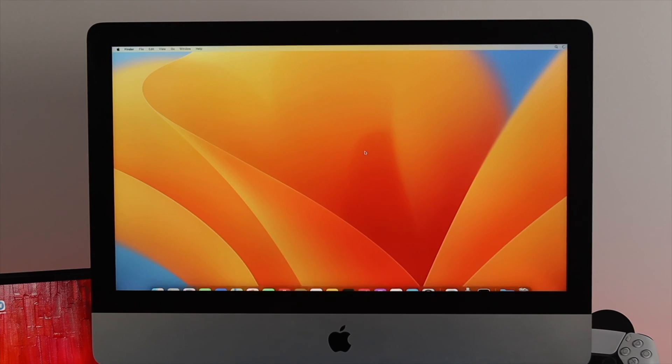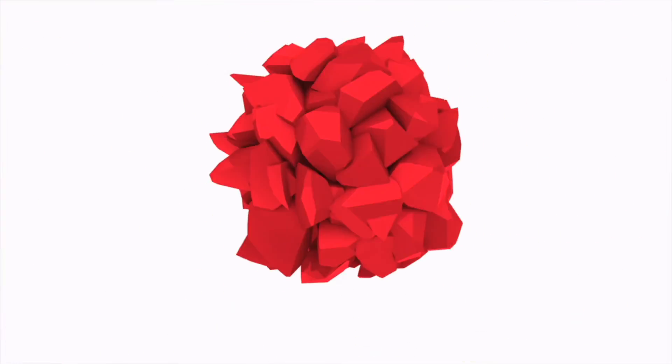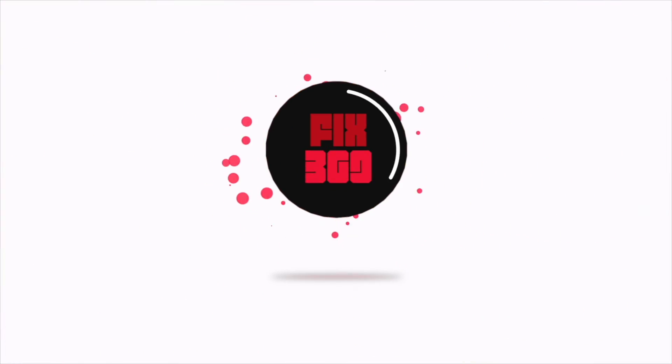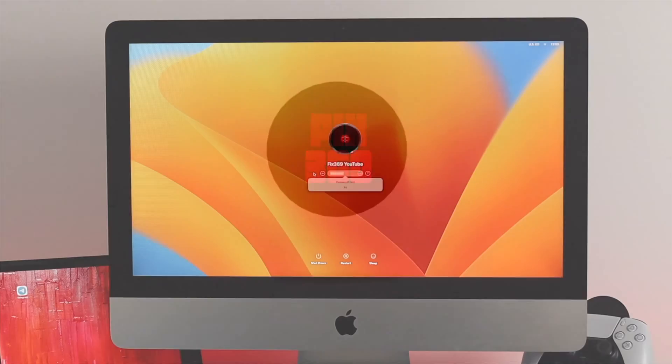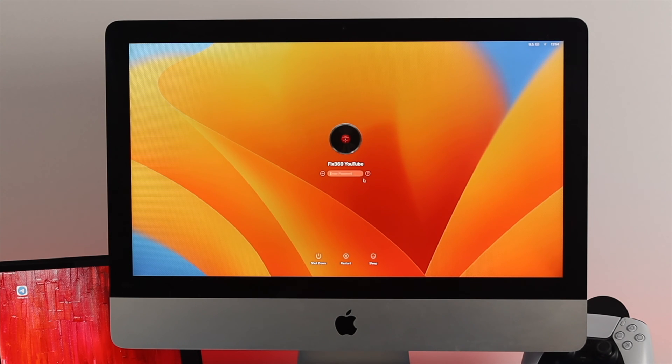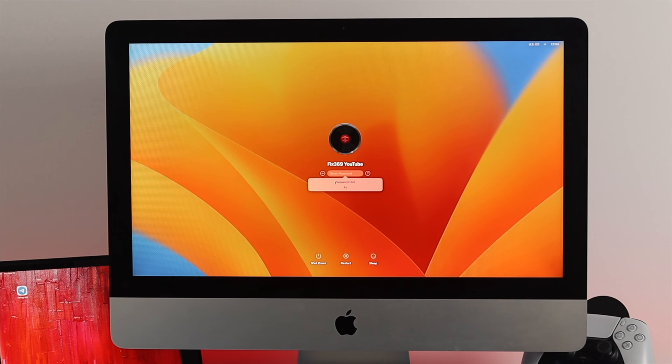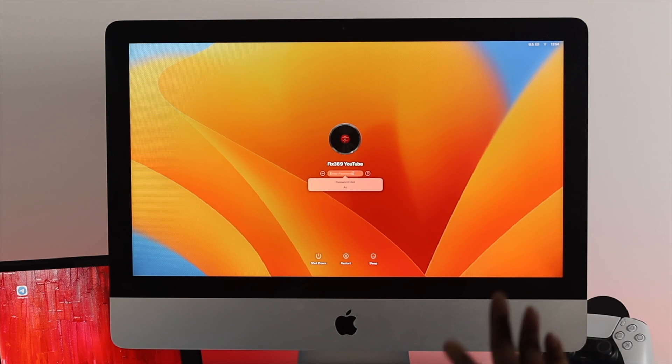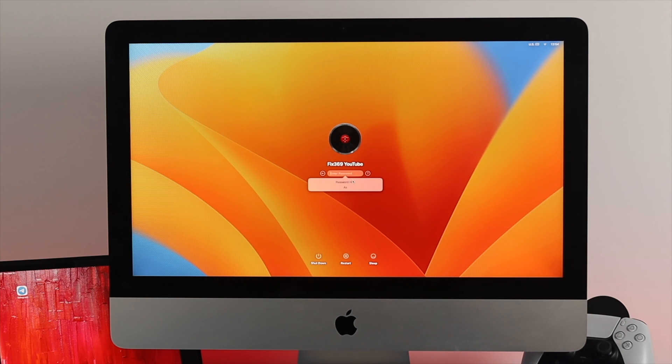Before you go ahead and do anything, you can do one little thing which sometimes works. You can click on this question mark and it can give you the password hint. If you can remember it, enter the password. Let's say even you did but it's still not working, the next thing you want to do is shut down your Mac.